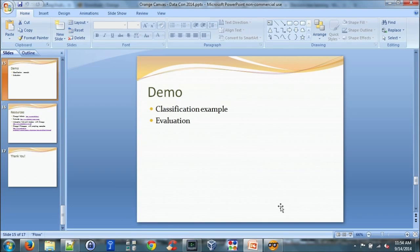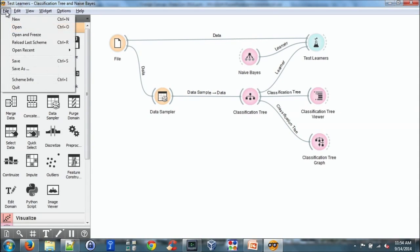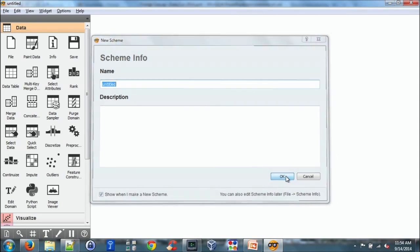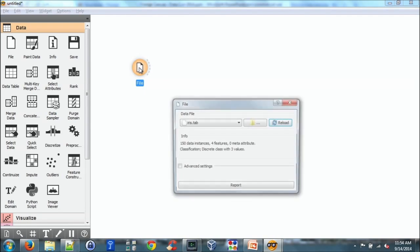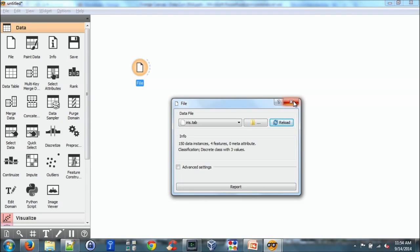So let's do a quick demo. So if I were to create a new program I'll add the data first. So this is the file widget. Double clicking on the file widget I can select the data to import. In this case we're importing the IRIS data set. There are 150 examples. There are four columns and one class variable.